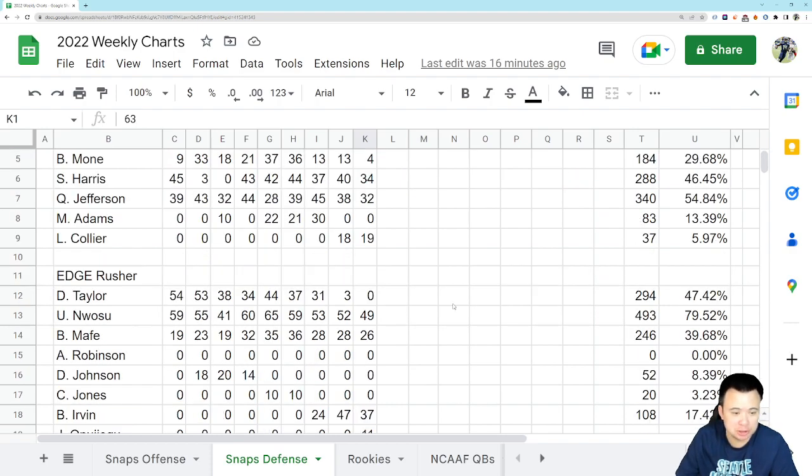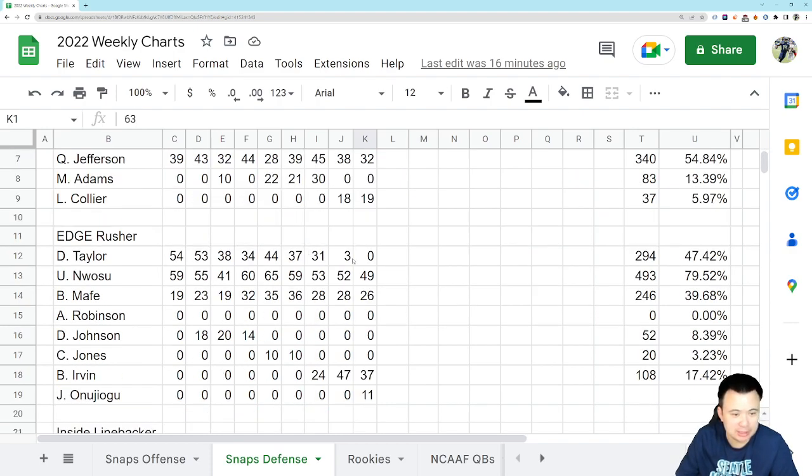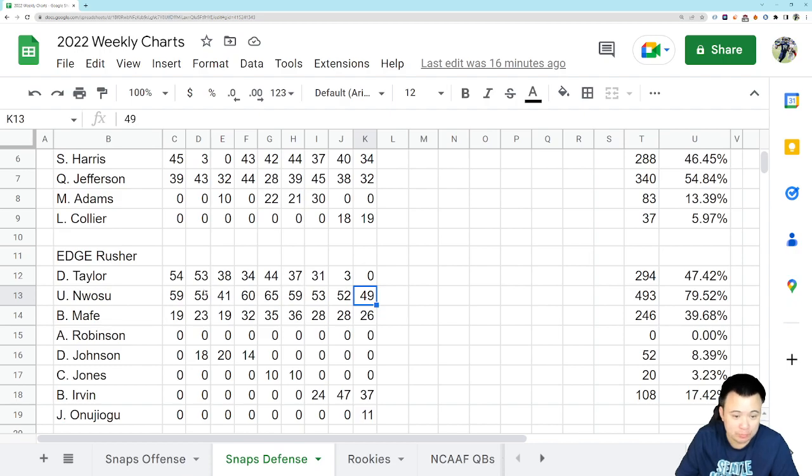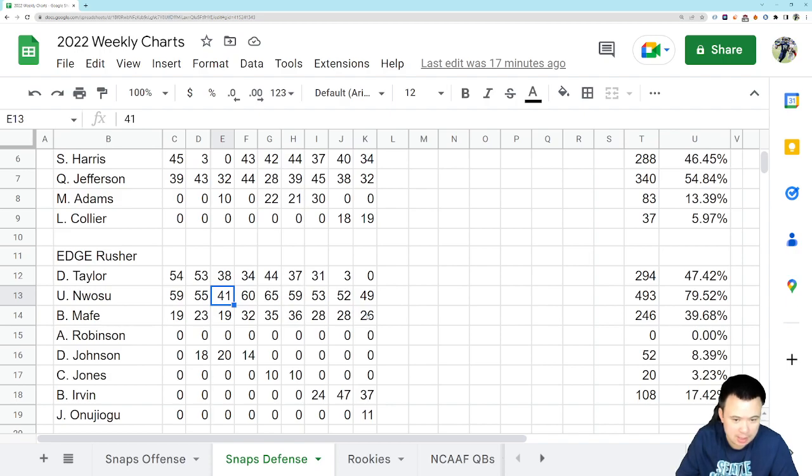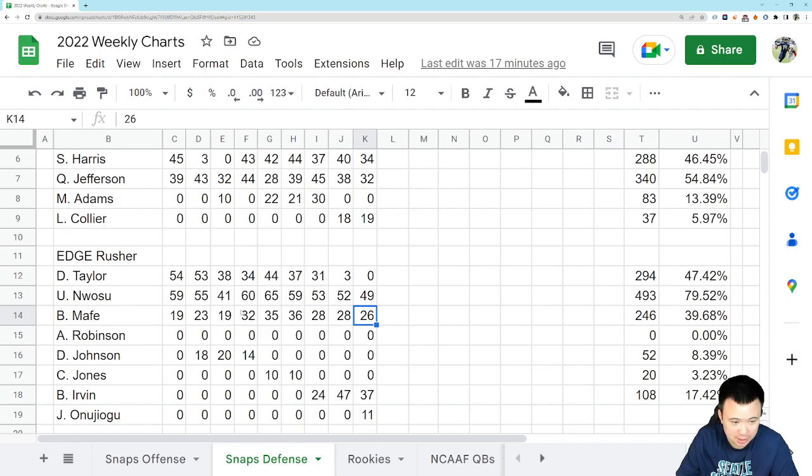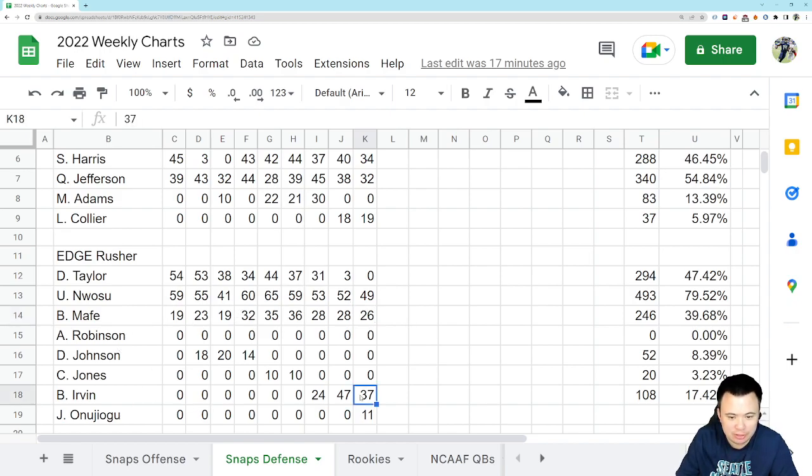Edge rushers with no Daryl Taylor. We had Nwosu play 49 snaps, which is actually a pretty fair number. I'd like it a little bit lower, but 49, I mean, he's played more snaps than that in pretty much every game this year except for the Falcons game. Mafe had 26 snaps and usually he gets somewhere around that percentage.